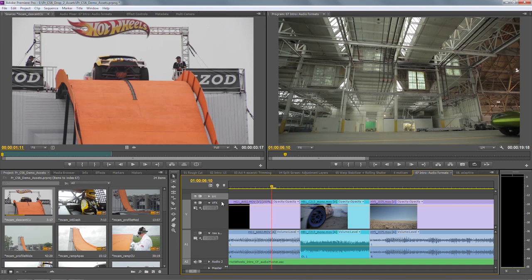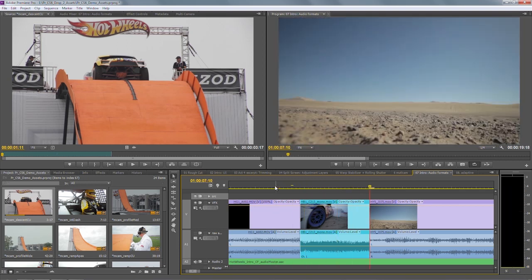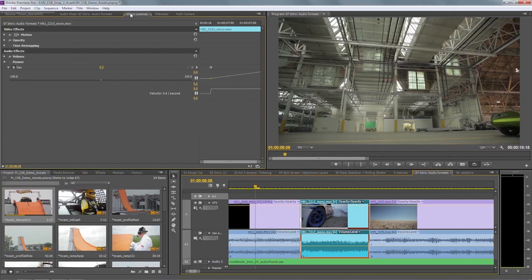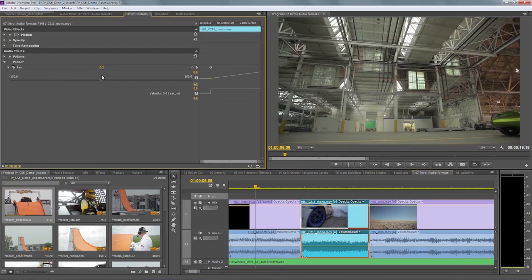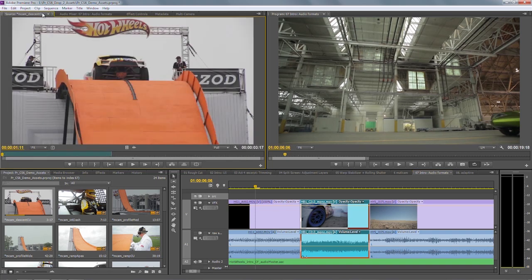So what we've done with CS6 is introduce the standard track. As you can quite clearly see from this sequence, it freely combines stereo with mono on the same track. A mono clip on a standard track by definition has a panner. You can see in my effect controls panel, I can change the pan position of that clip, and I can keyframe it, and so on. The limitations of having to have a certain type of clip on a certain type of track have completely gone in CS6, and it's much easier to work with audio.